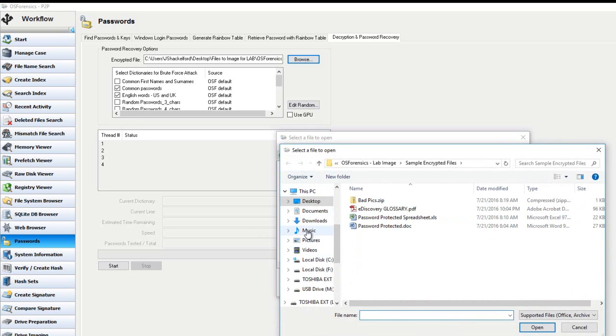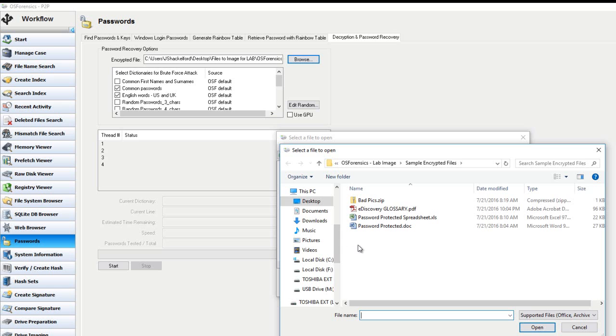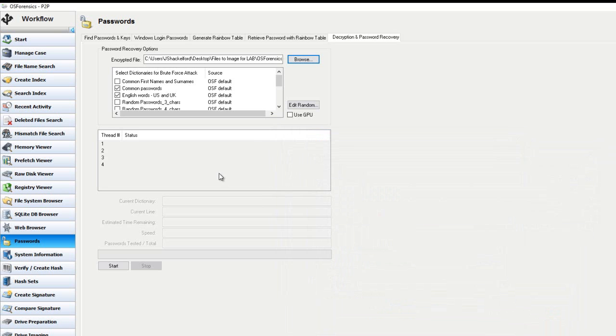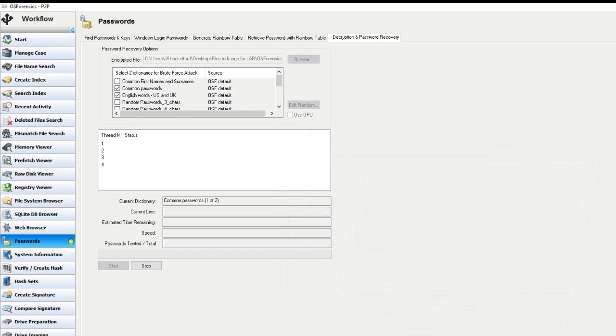So whether that was located somewhere on your desktop, as this is, or maybe a root of your C, just anywhere on your local machine, you can access it this way. So let's grab the password protected Word document, and we'll leave our dictionary settings the same. And one more time, we'll hit the start, and to decrypt the Word document.